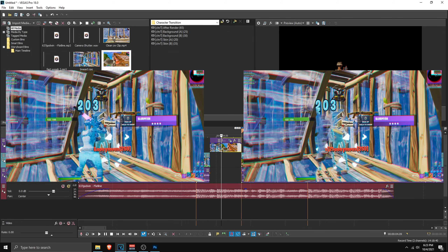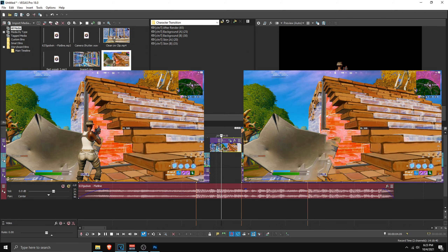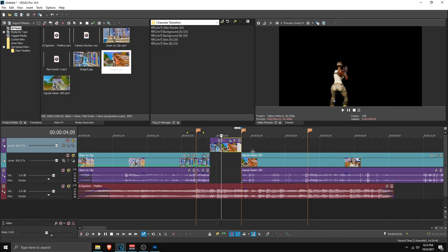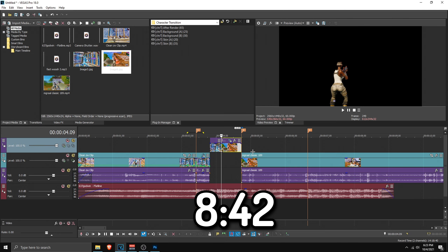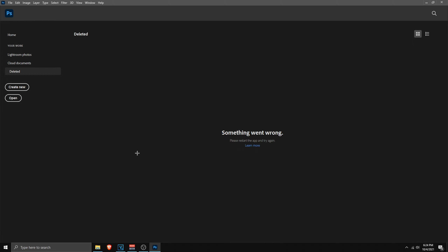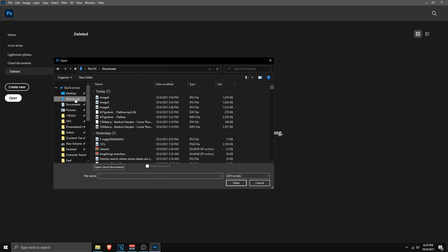The next step is to content-aware fill the background in Photoshop. If you don't have Photoshop you don't have to do this — but if you do, this is how it looks: on the left is a normal skin with the background, and on the right is the content-aware image where the skin disappears. It looks way better without the skin in the background. If you don't have Photoshop, skip to the timestamp.